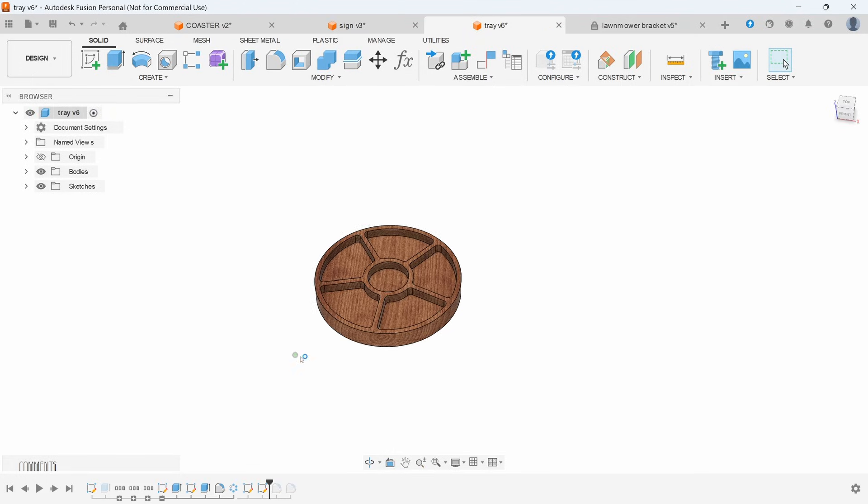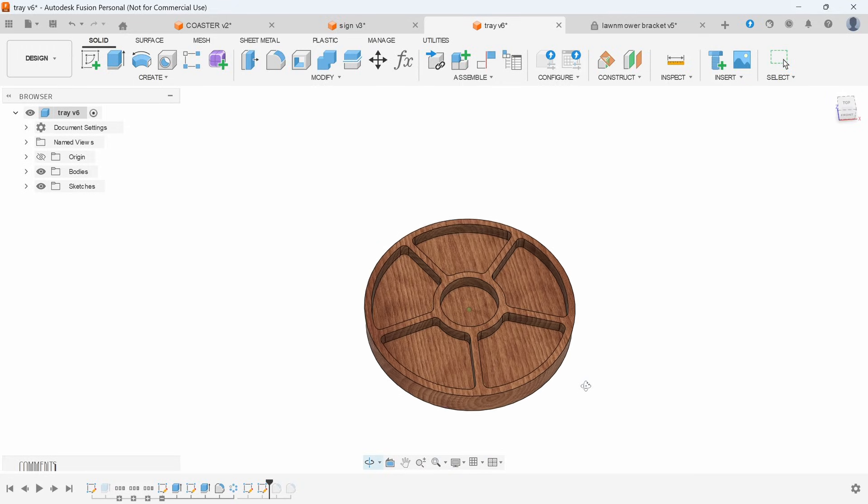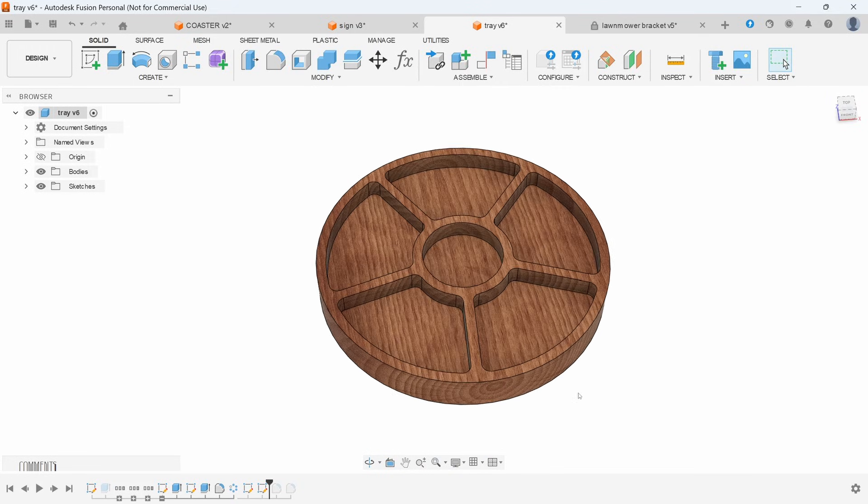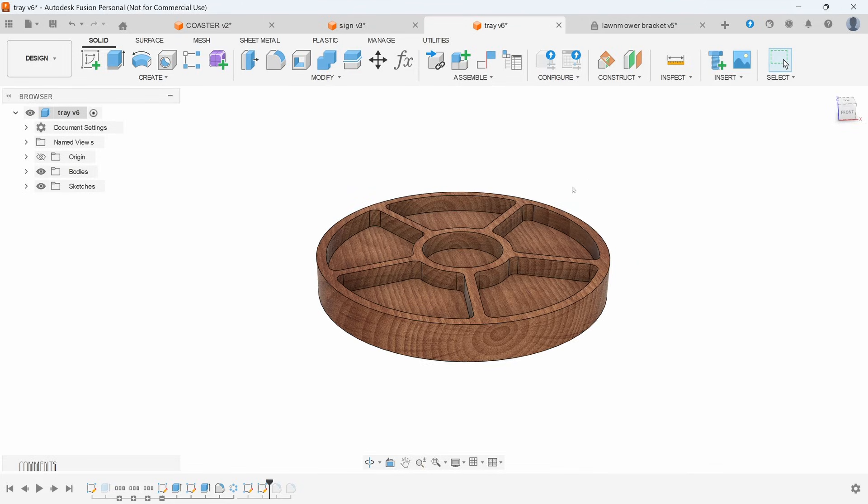And here's another example. Although a little bit more complicated, it's still the exact same thing. It's a circle that was extruded up and then each one of these pockets is just a sketch and an extrusion down.